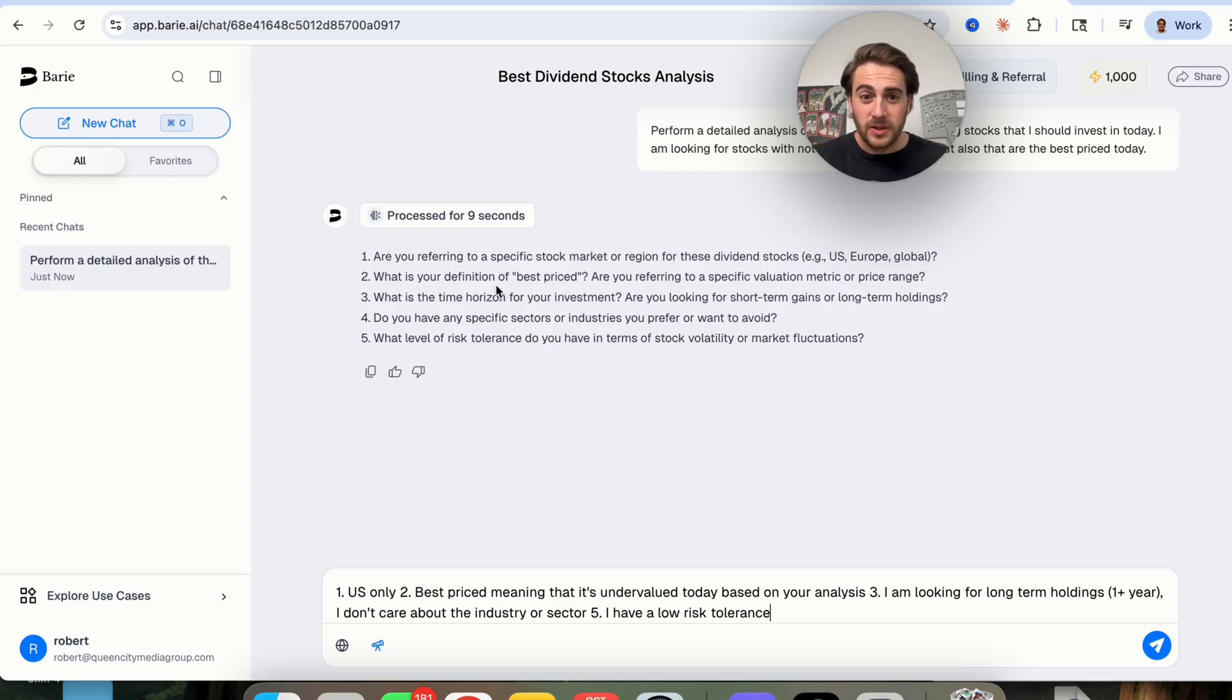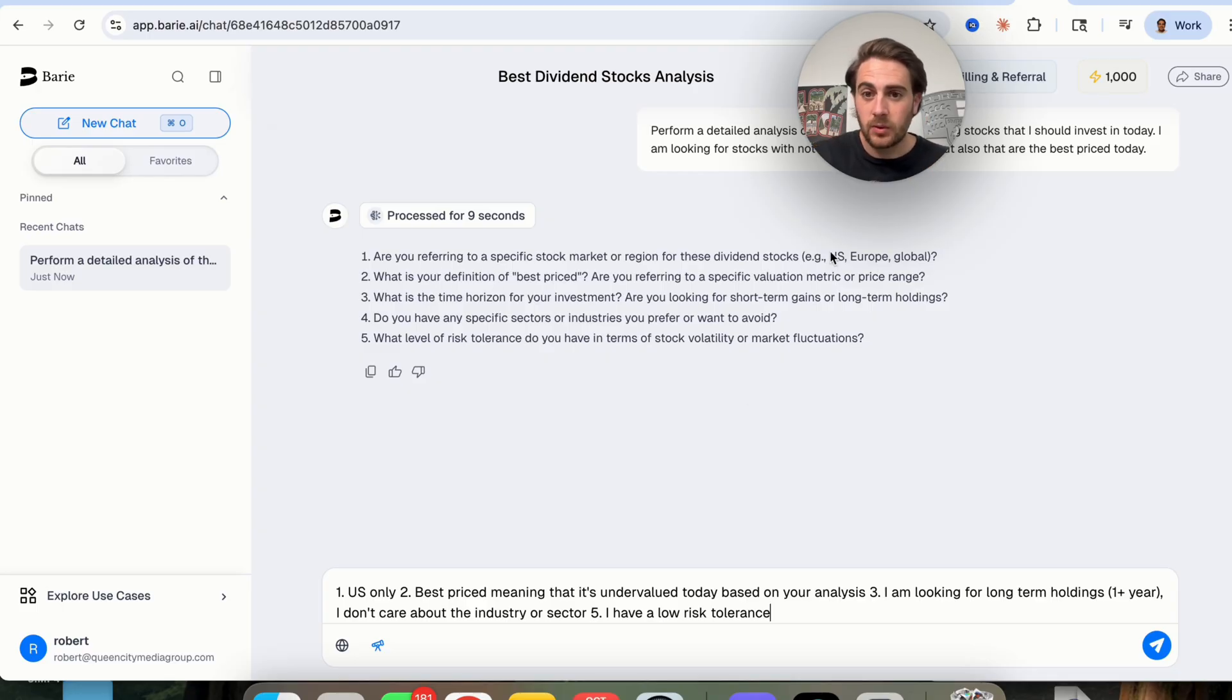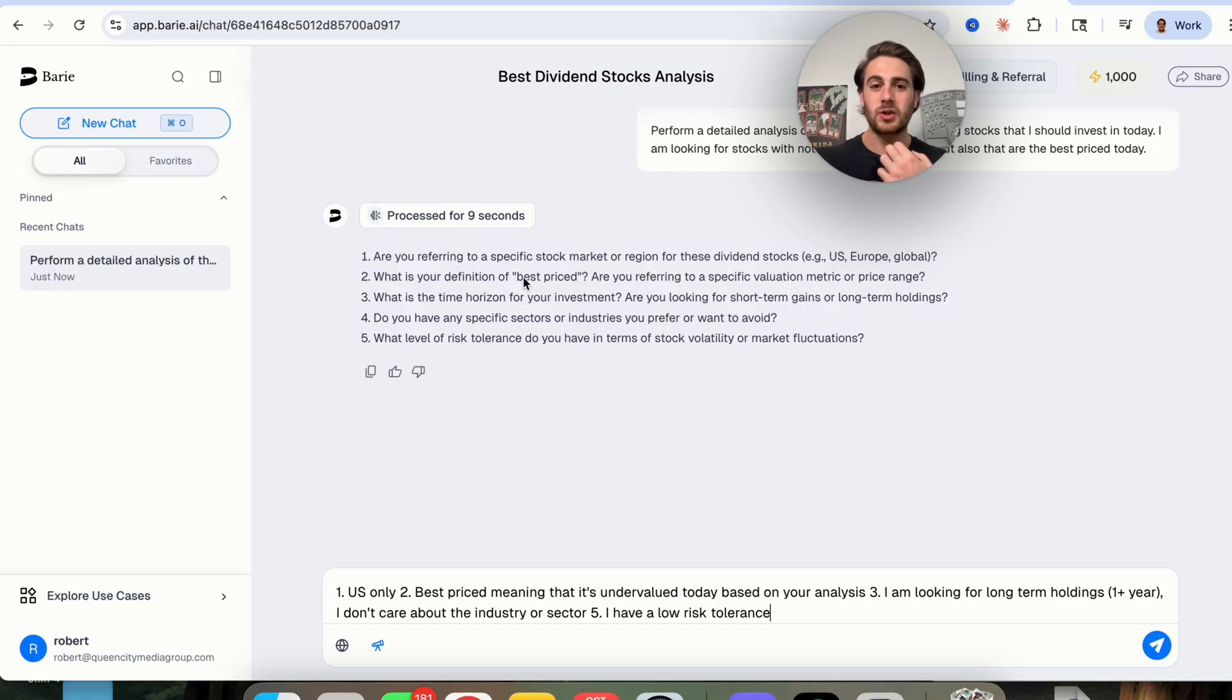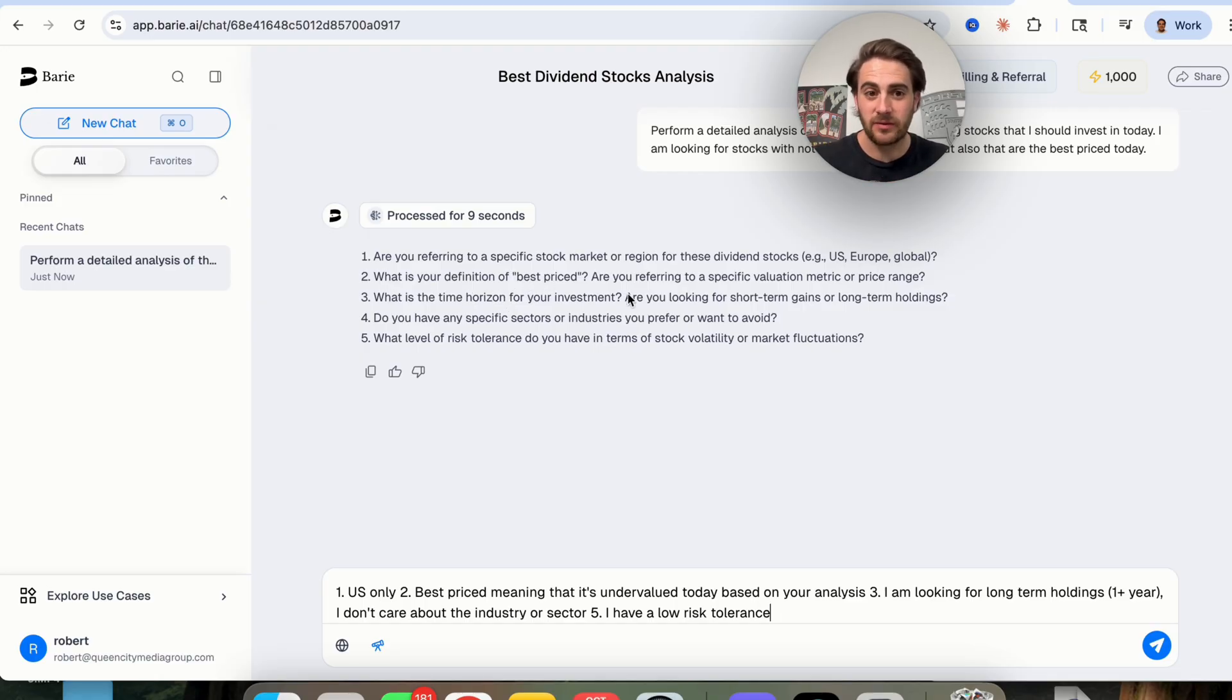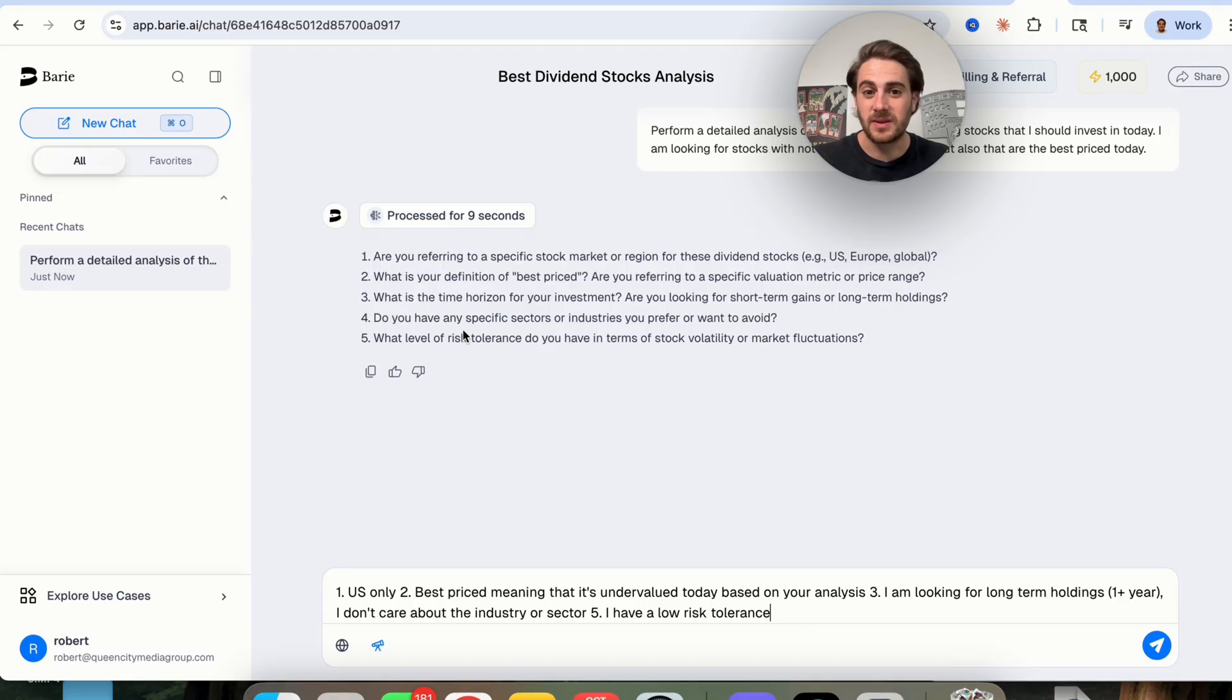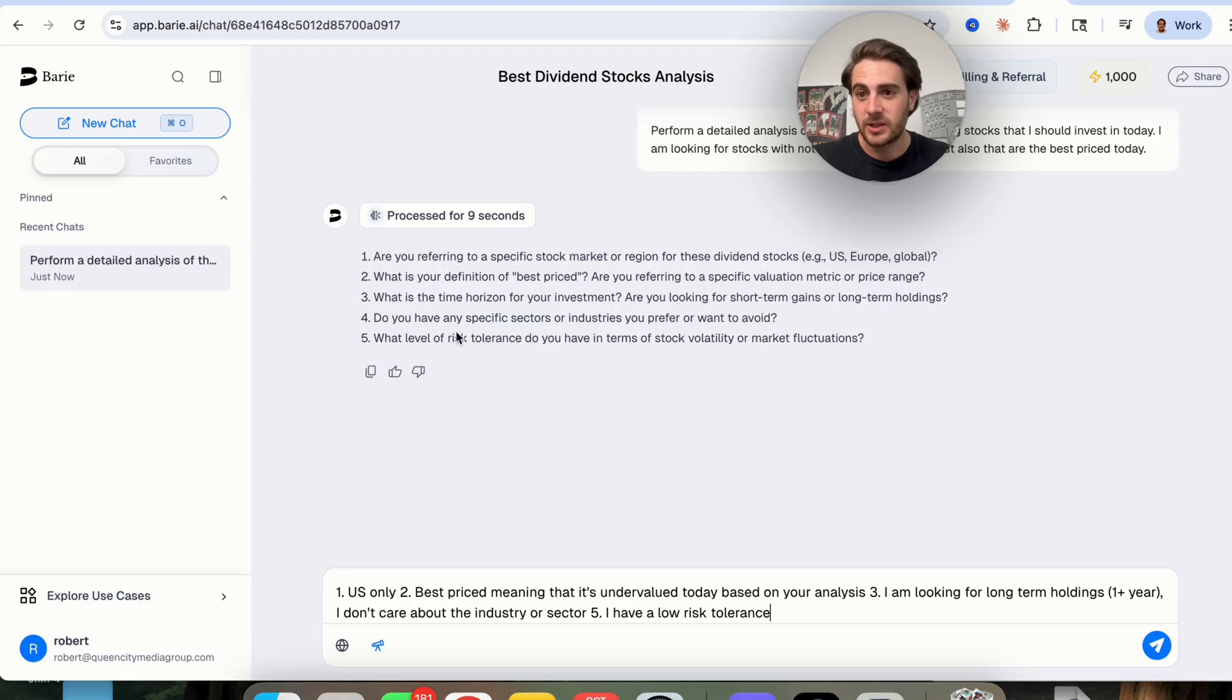So the first question that this asks is where it actually wants to look, for example, US, Europe or global. Two, what is the definition of best priced? Three, what is the time horizon for your investment? Four, do you have any specific sectors or industries that you want to avoid? Then also what level of risk that you have.